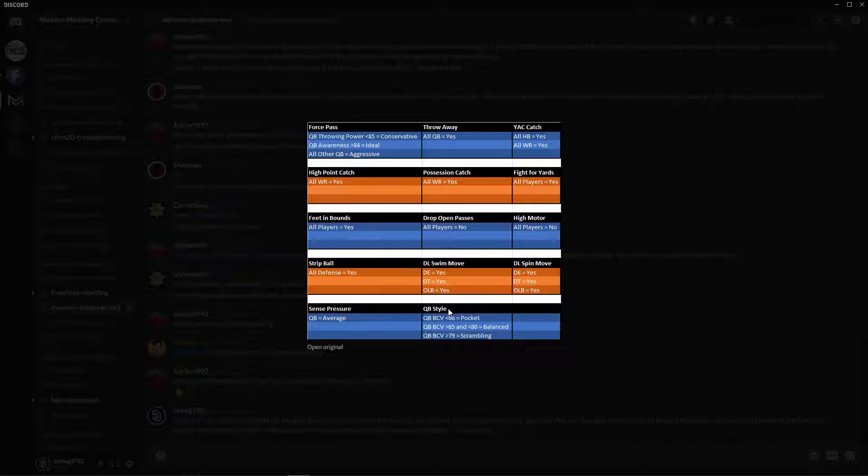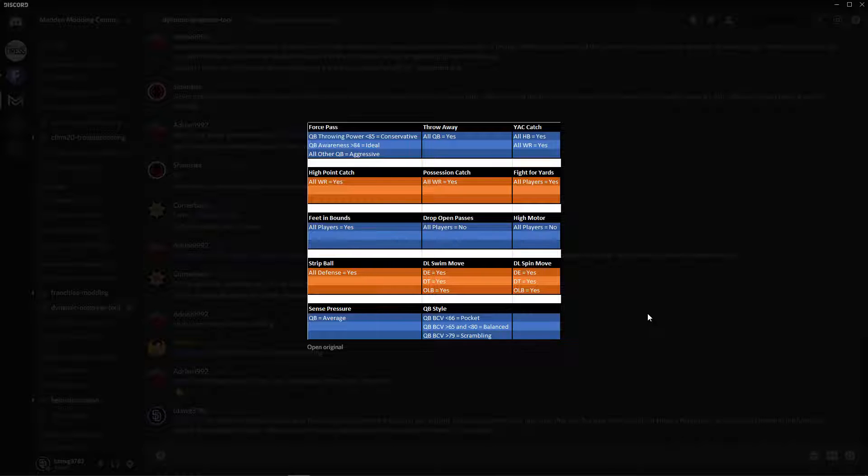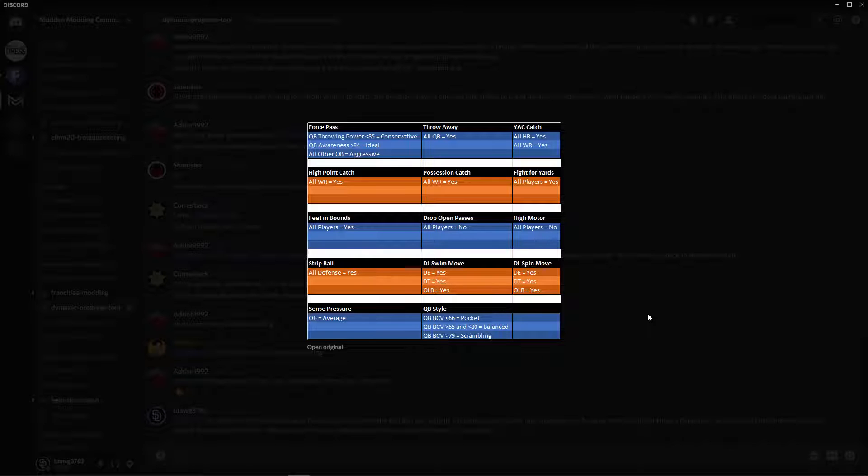Any quarterback that has an awareness above 84 that doesn't have a throwing power under 85 will be set to ideal. So it's basically like an if formula in Excel. This is the first one that gets ran, and so anybody that falls under this doesn't matter for the next two. They've already been set to conservative. Then you go to your next thing, and then aggressive is everybody else. Quarterback style, same thing. If your quarterback ball carrier vision is under 66, they're a pocket. Between 65 and 80, they're balanced. Over 79, scrambling. So this is what the traits tool does. It's real basic, nothing crazy to it. But just by making these simple changes, it enhances the gameplay quite a bit.